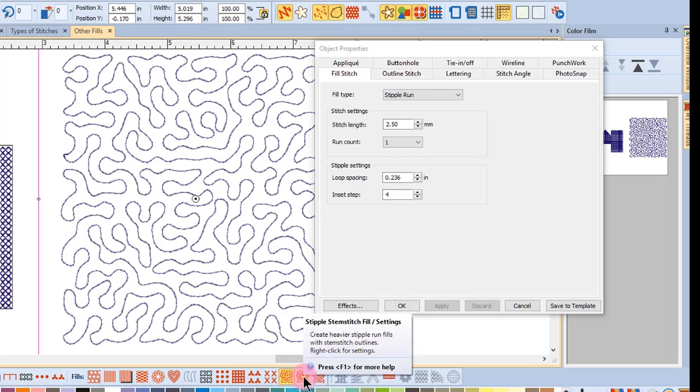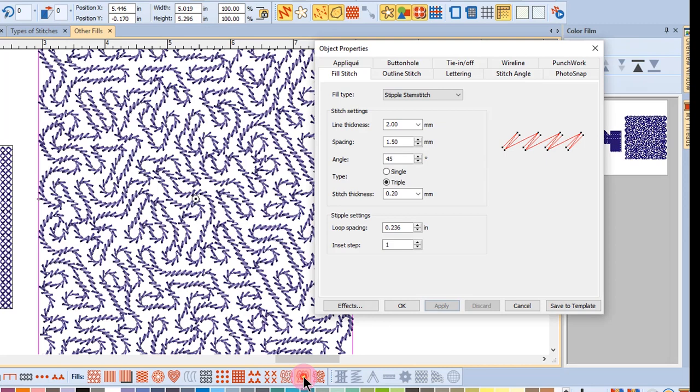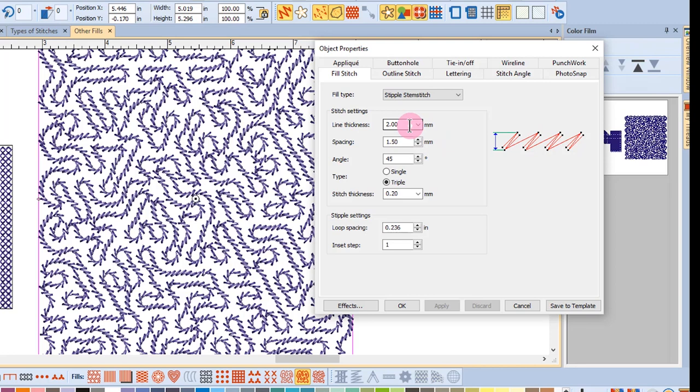For Stipple Stim Stitch, you have additional properties that can be altered that relate to the stem stitch itself. You can adjust the line thickness, which affects the width of the stem stitch. The spacing affects the distance between the stitches, and the angle affects the angle of the stem stitch.